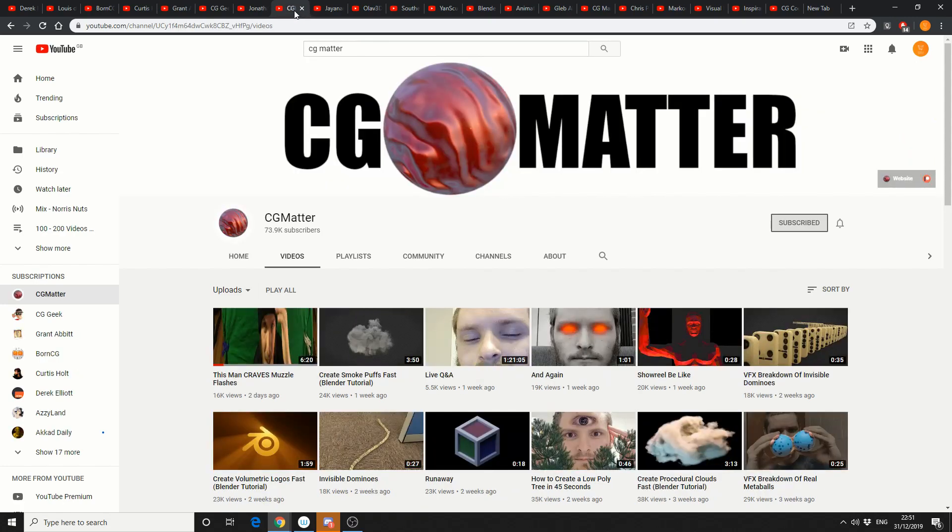CG Matter, 73,900 subscribers. He makes Blender tutorials fun and he's a little bit crazy, so I automatically like him.